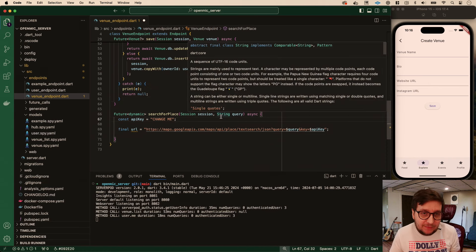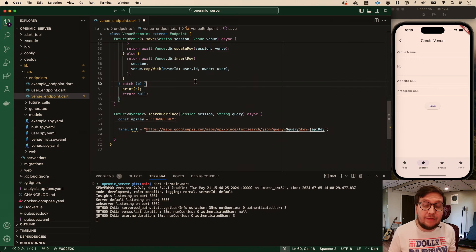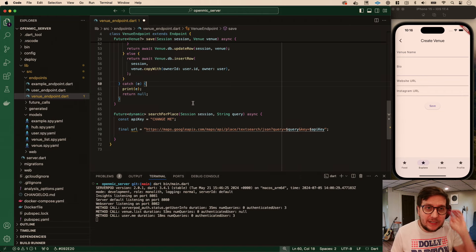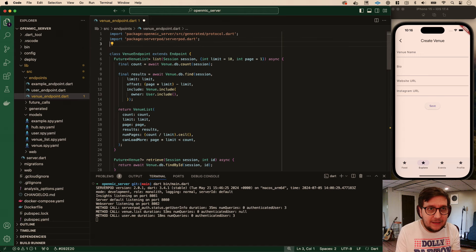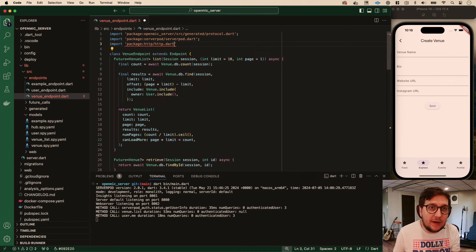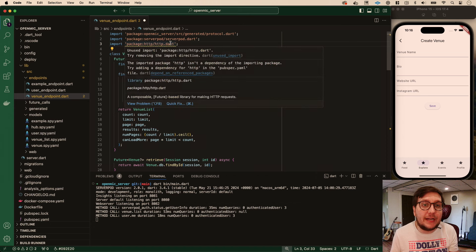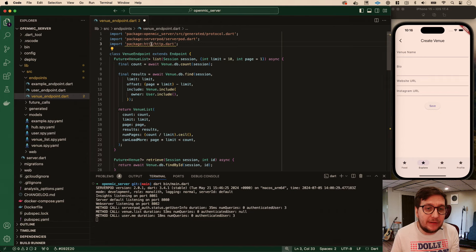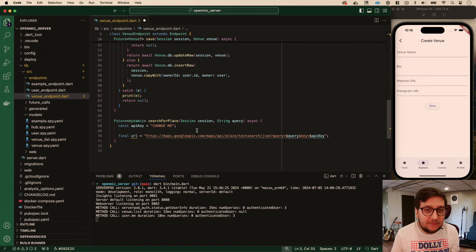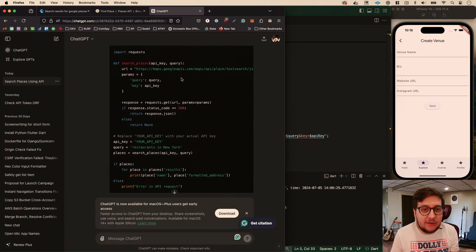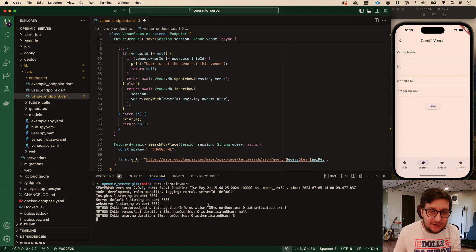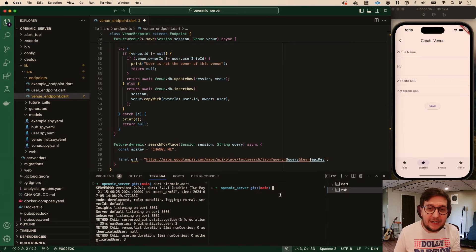Now we need to make an API call from this and we don't have something like HTTP installed. It might already come with it. We can use the HTTP library - it is part of server pod so we have access to it. Actually, part of me wants to use Dio because we're using Dio on the front end. Let's use Dio - it's a Dart package, not a Flutter package. So we can go dart pub add dio.